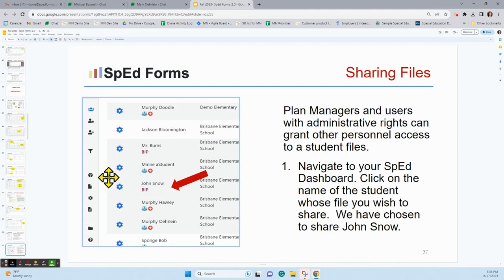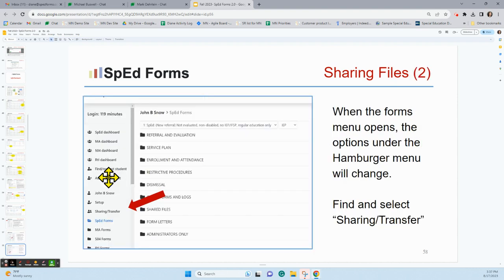Plan managers and case managers with administrative rights can grant other personnel access to student files. So if you want to share a student's file with another person — maybe they need to do an evaluation assessment, add some accommodations, or read the file — navigate to your SpedForms dashboard, click on the name of the student you want to share, and then go down to Sharing and Transfer and click it.